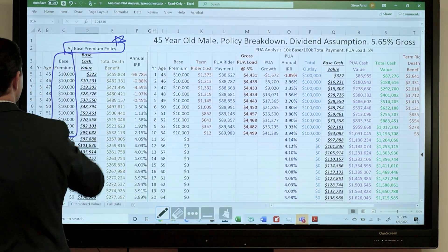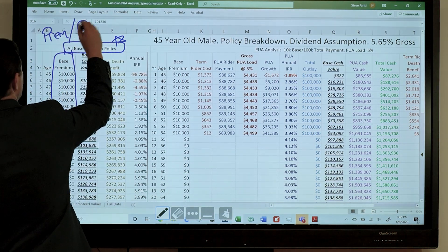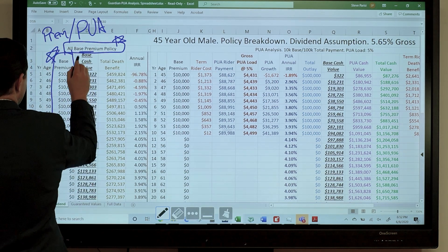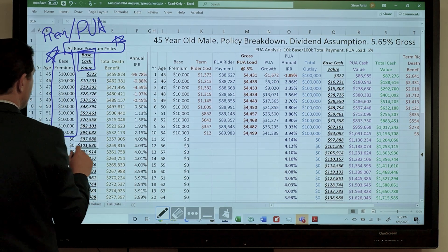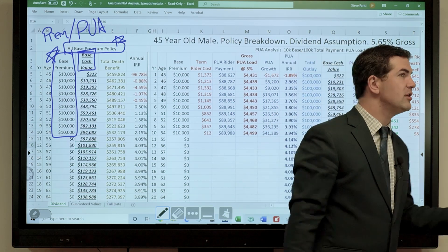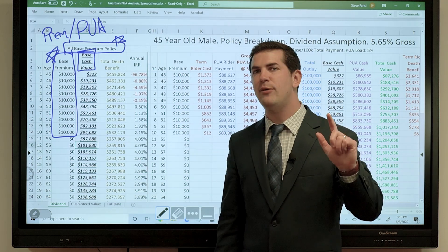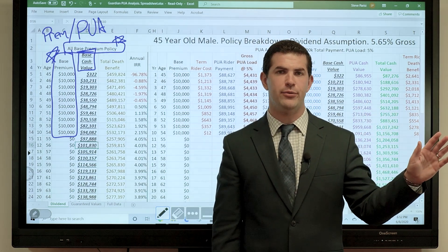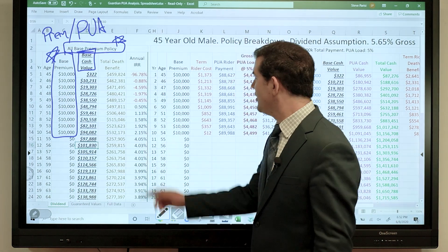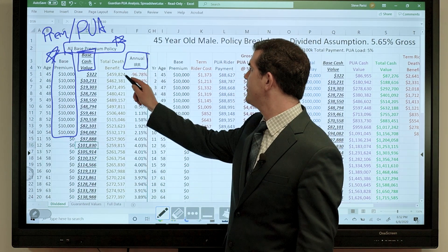So I pay 10k per year only into the base premium — remember, money can go toward base premium or the PUA rider. This assumes only the base premium. This column, underlined and bolded, represents the cash value generated from base premium payments. In year one, you make the premium payment of $10,000 — how much of that $10,000 shows up in cash value? Not much — just about $300 and change.